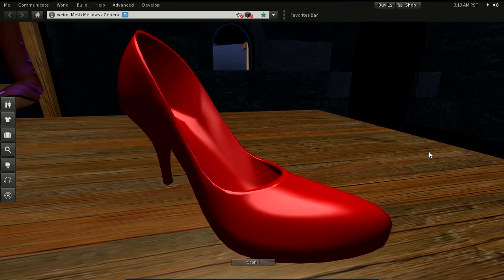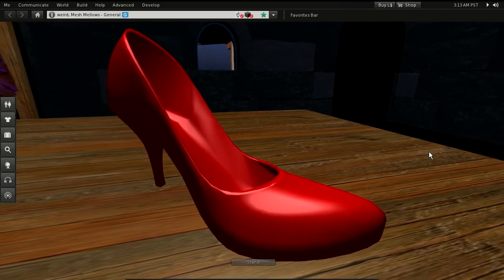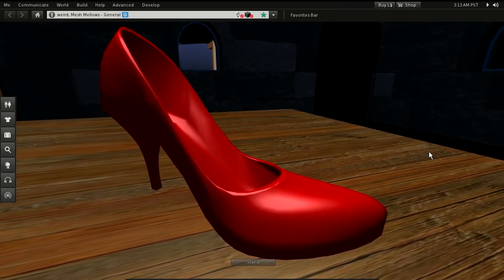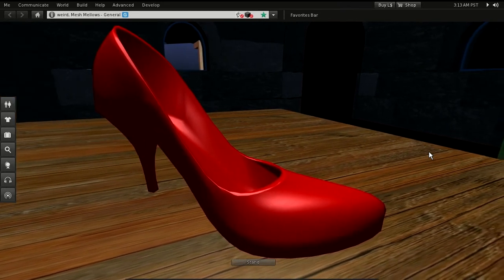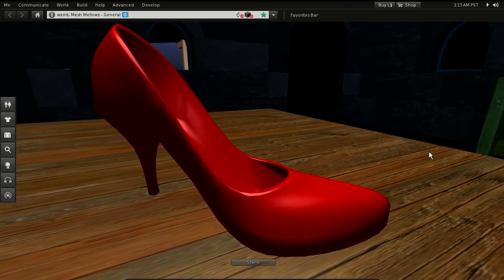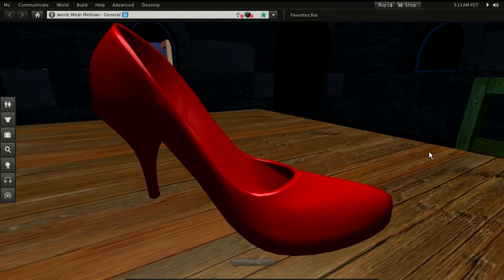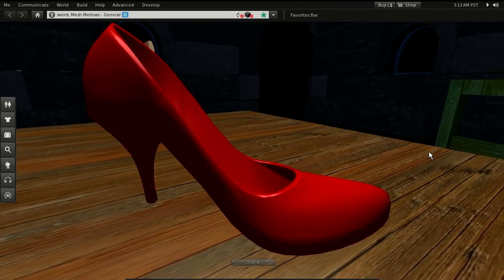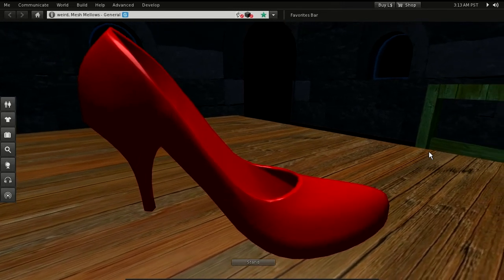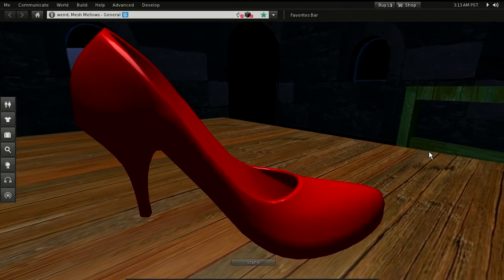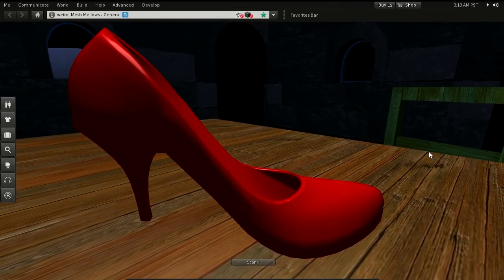We do not end up with the same look as with Blender, but we got close to it. Our next goal will be to colorize different parts of the object with different materials.